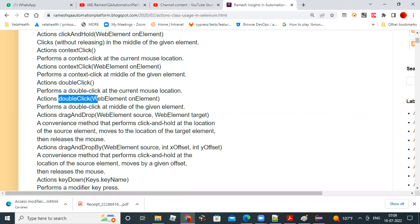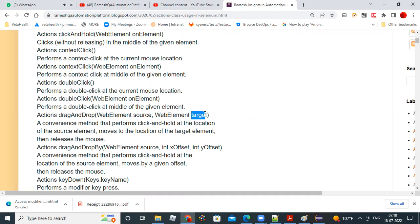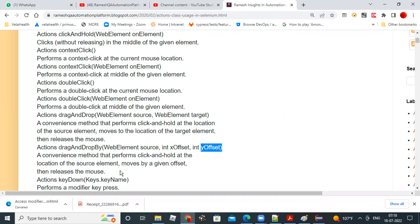Drag and drop is mainly used to move a source element to a target element — there's a convenient method for that. Drag and drop by is the next method, where you provide a web element source along with x and y coordinates, and it will move the source element to the given x and y coordinates.